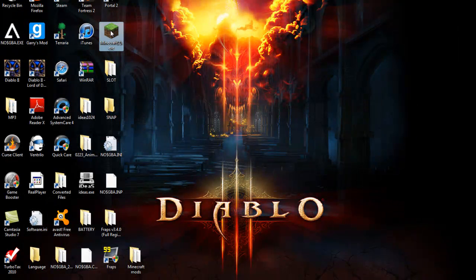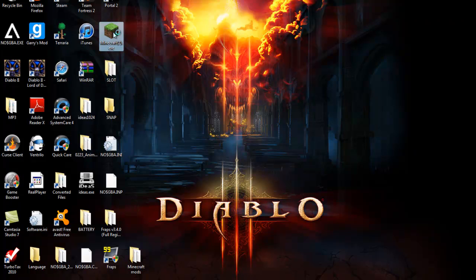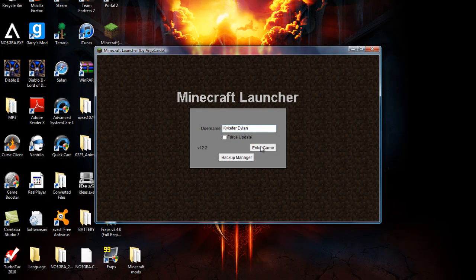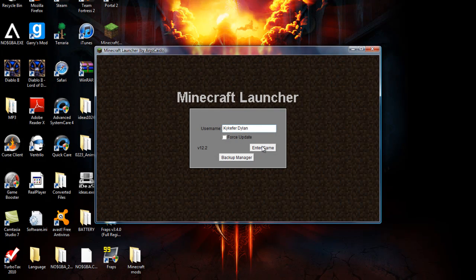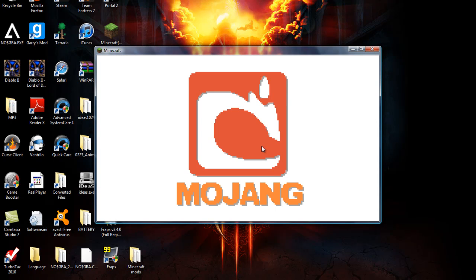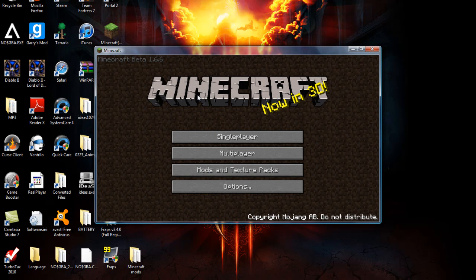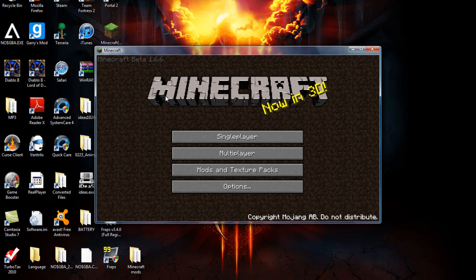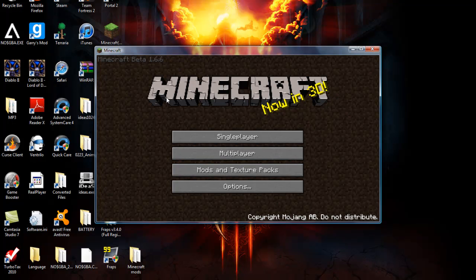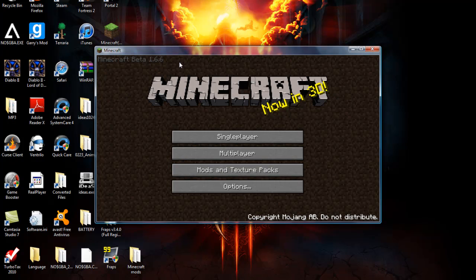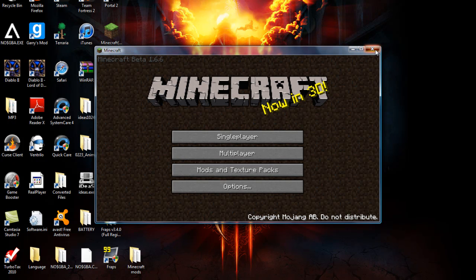An example is my Minecraft, hold on a sec. I'm running Minecraft 1.6.6. It's right there. If you can't find yours, I don't know, Google it or something. You can find out somehow.